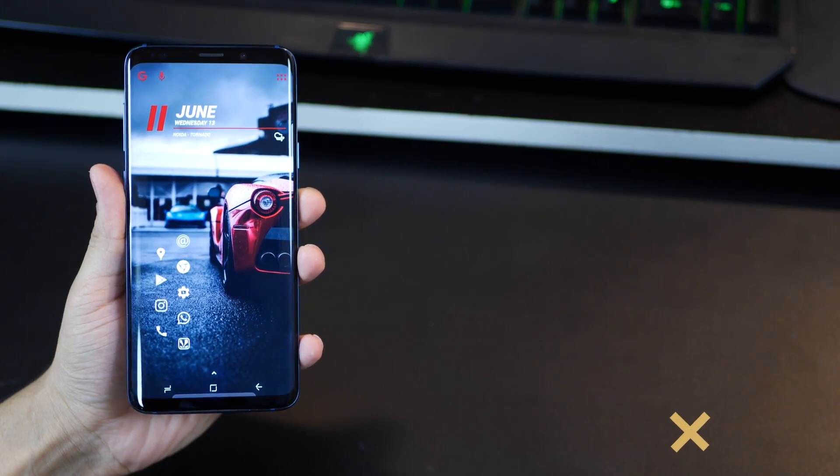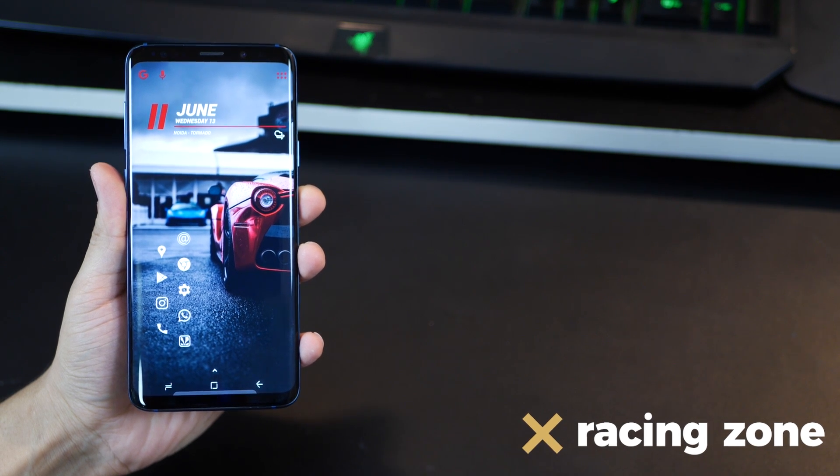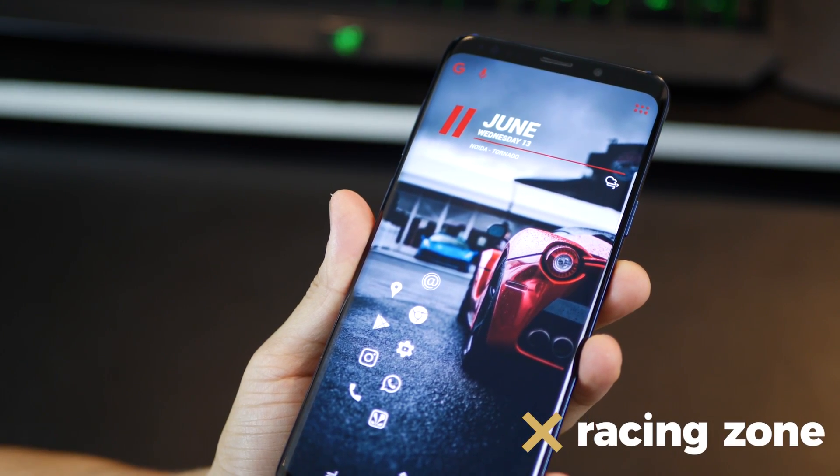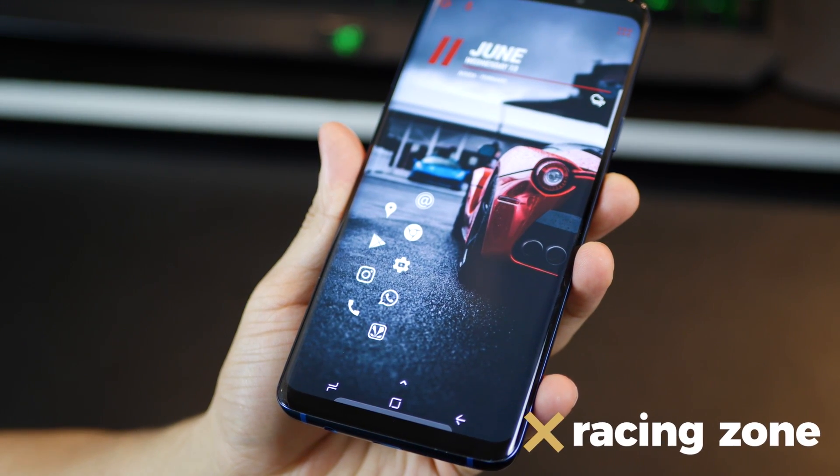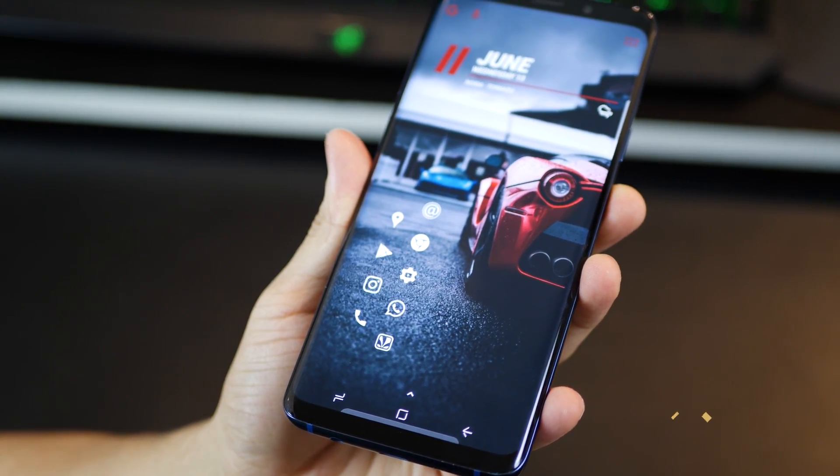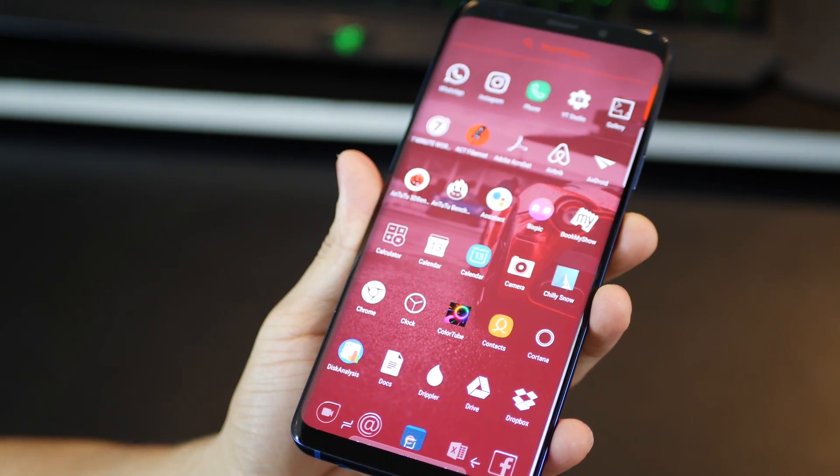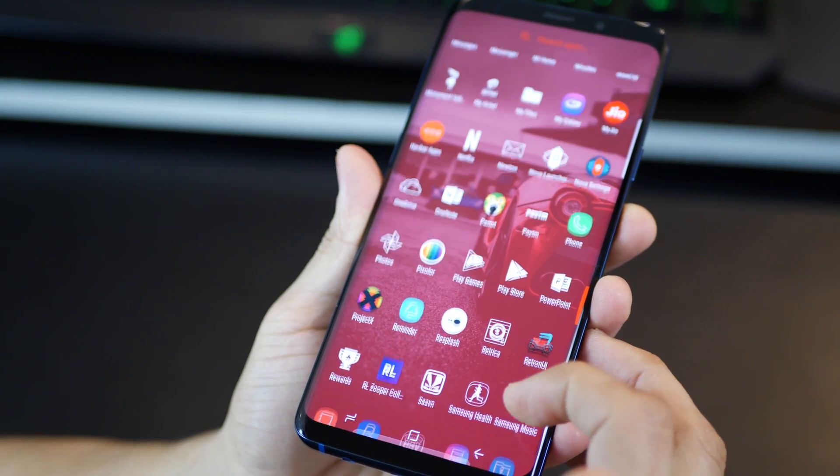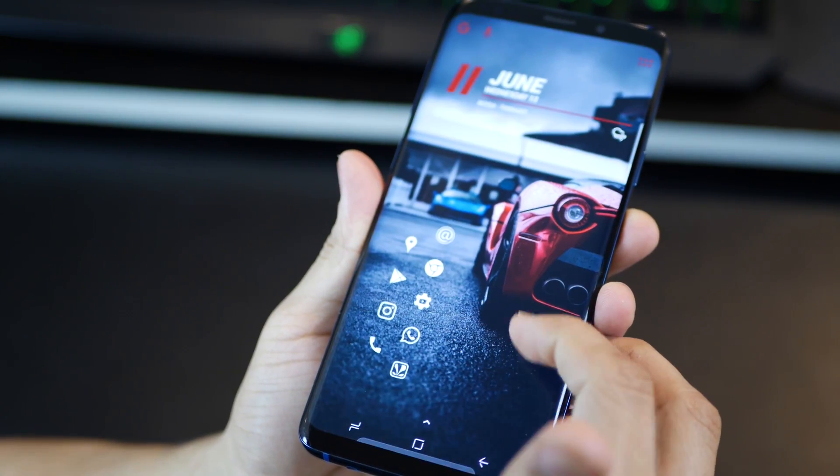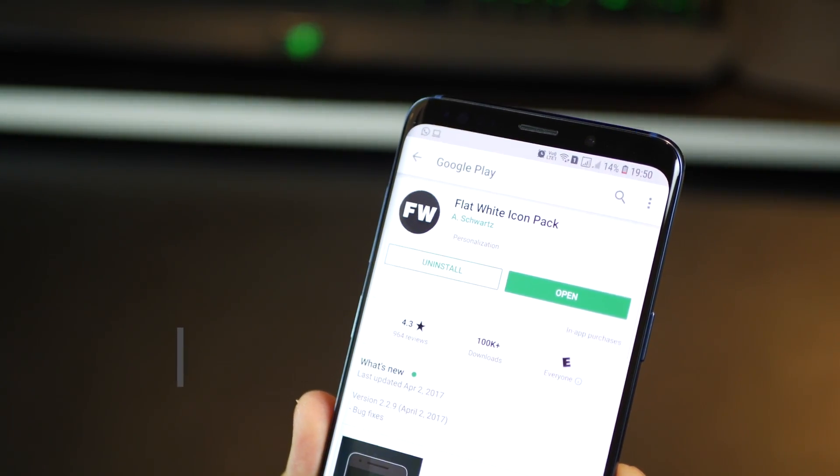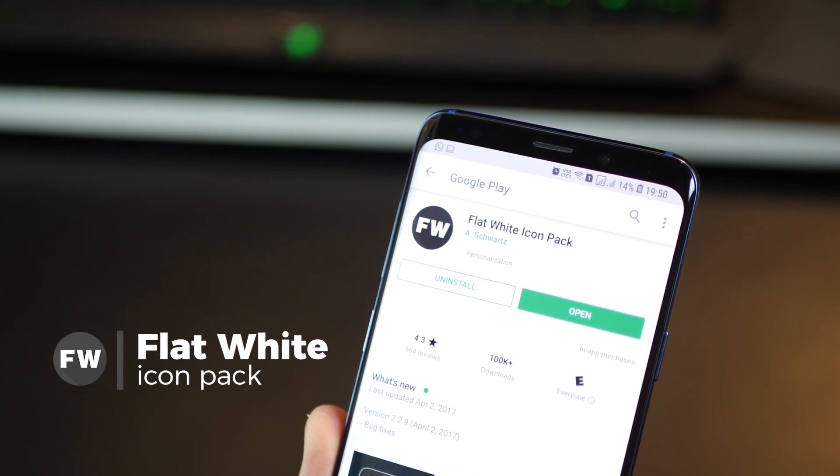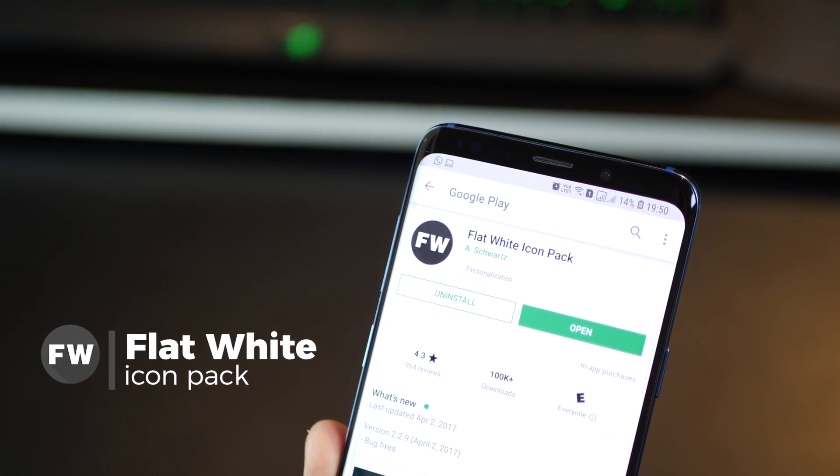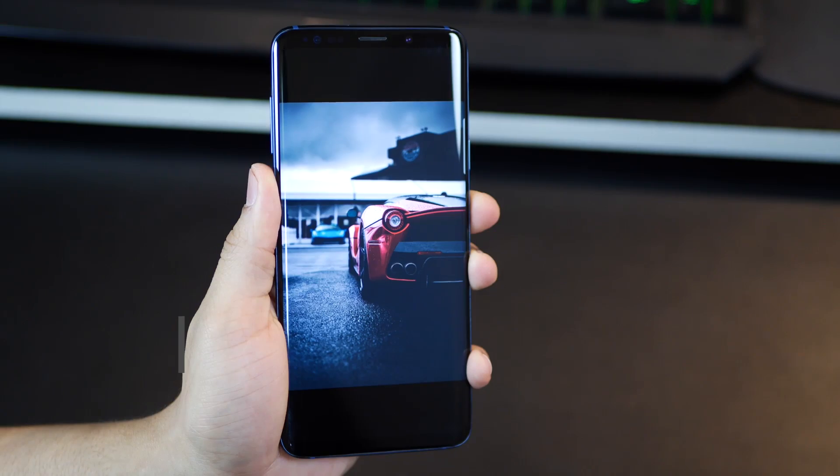This one's called Racing Zone. And it's a little different from other home screen setups that I'm showing in this video because it's got this really nice balance with the icons on the left and the wallpaper being heavier on the right side. The app drawer looks phenomenal with this red tint that I've given. The icon pack that I'm using is the flat white icon pack. I've already talked about it in the previous Dark Forest theme. So let's not get into that anymore.